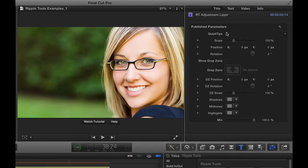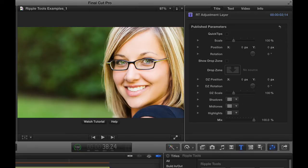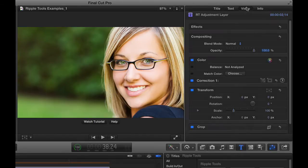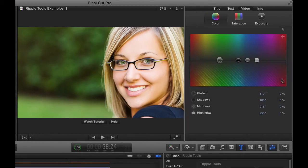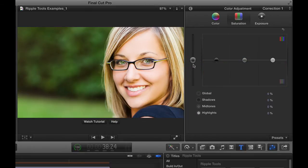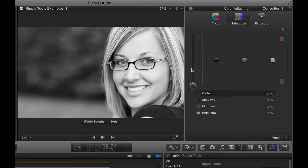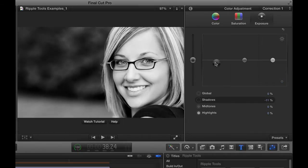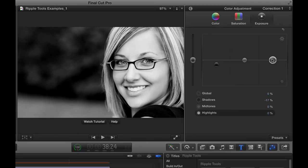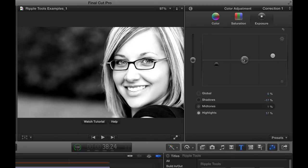But what I'm going to do instead is apply a color correction to this actual title layer. Not to the clips beneath it, but to the title layer itself, and it will affect everything underneath it. So what I'm going to do is go to the Video Inspector, then to Correction 1, and let's just do something simple. I'll go to Saturation, and I will desaturate this clip. So now we have kind of a black-and-white look. And maybe I'll also go to Exposure, and I'll kind of crush the blacks and bring up the whites, a little more high-contrast look here.